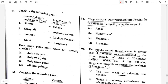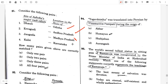Question 91. Consider the following pairs — sites of Ashoka's Major Rock Edicts and the location of the state. Dhauli — Odisha, correct. Yerragudi — Andhra Pradesh, correct. Jagoda — Odisha, false. Kalsi — Uttarakhand, false. How many such pairs are correctly matched? Only two pairs.